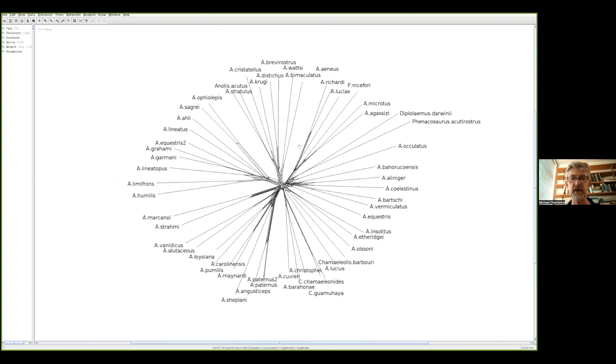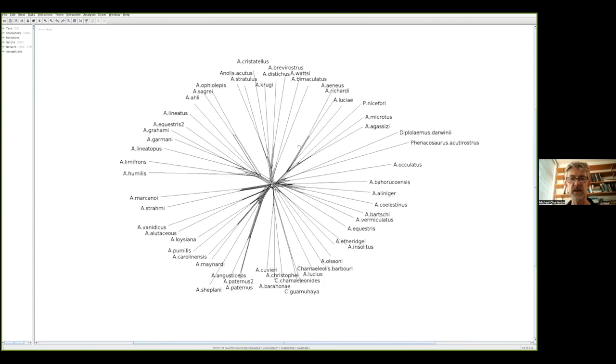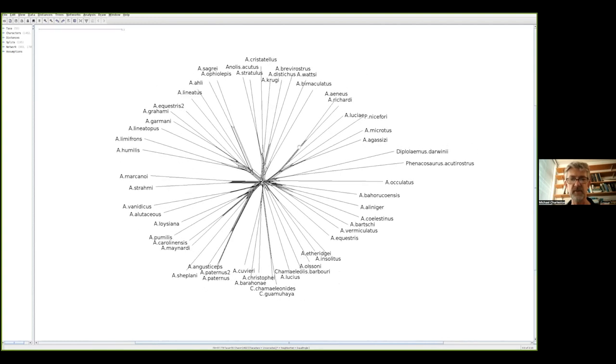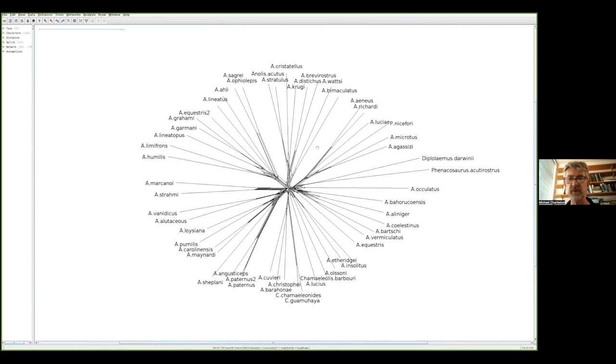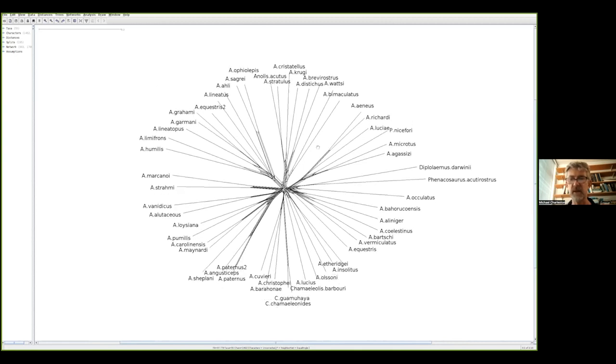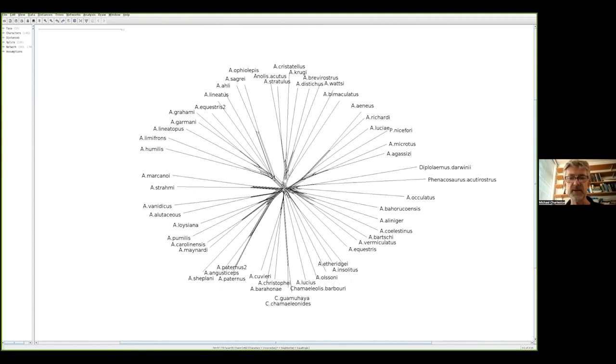I'm going to try and adopt a consistent orientation for this particular network, this particular dataset with my outgroup species over here on the right.